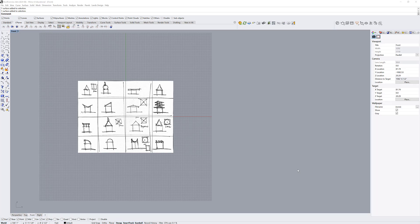This last method shows how you can start with something that's sort of imprecise like a sketch and start to use those as a reference in Rhino to create something more precise and iterate on that.